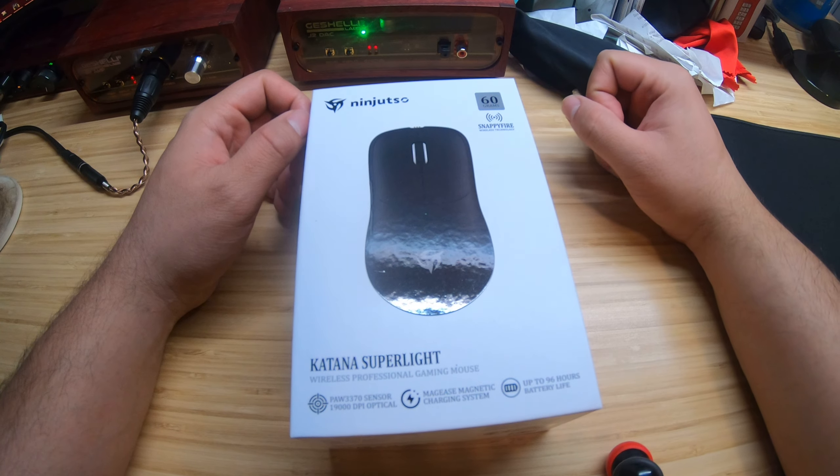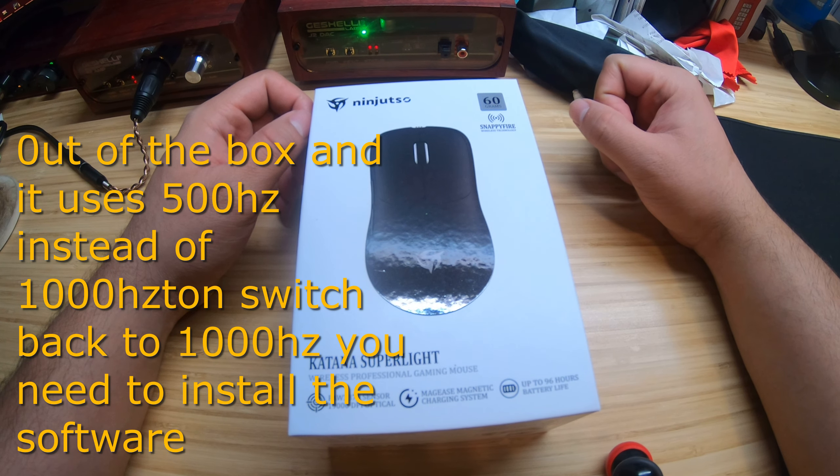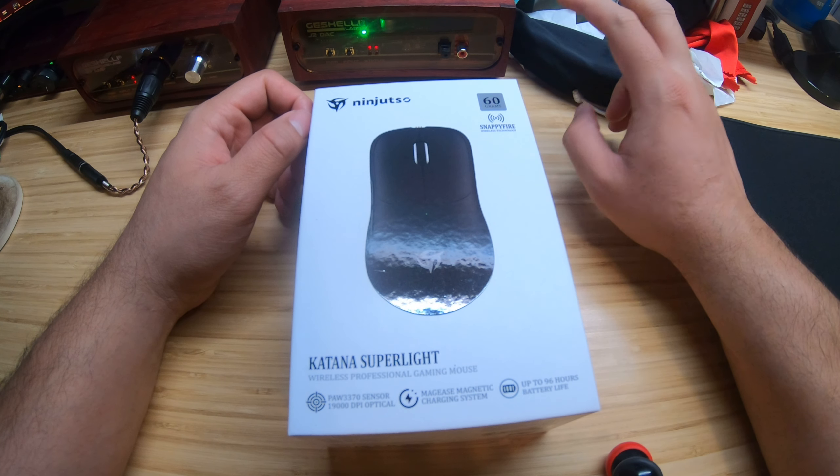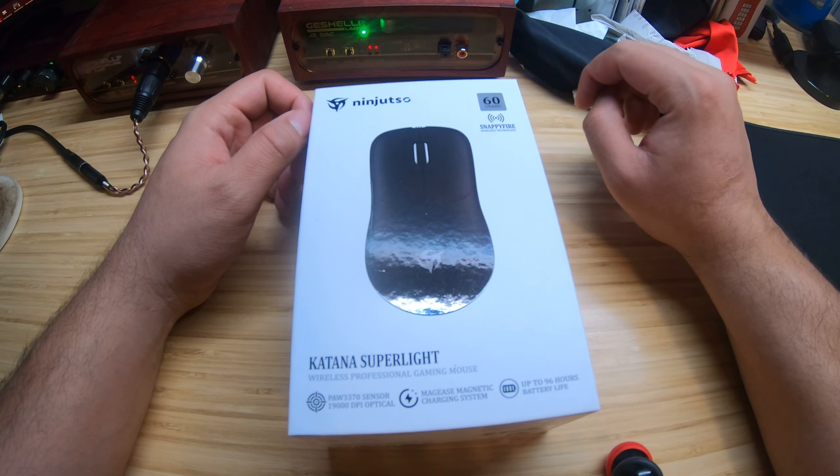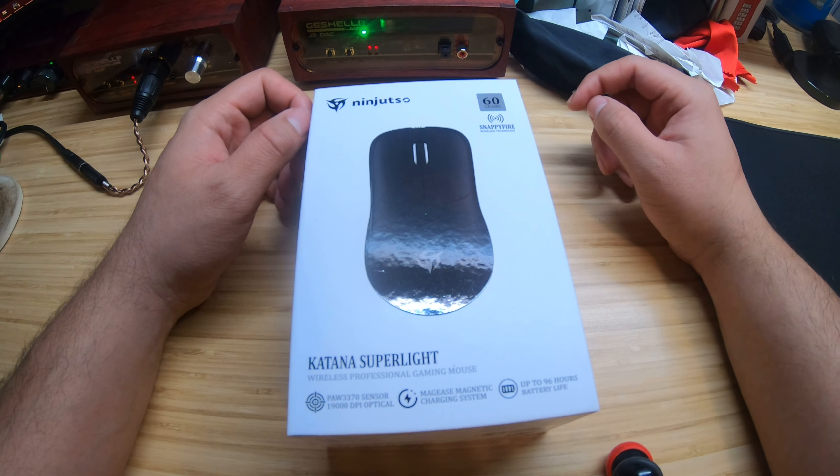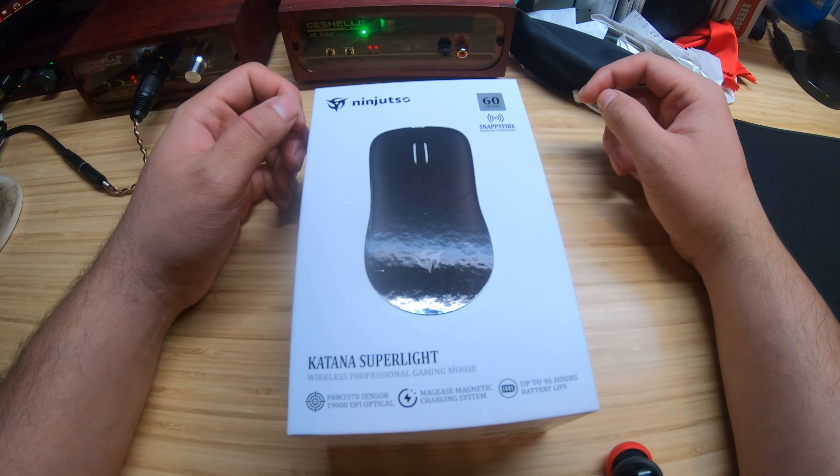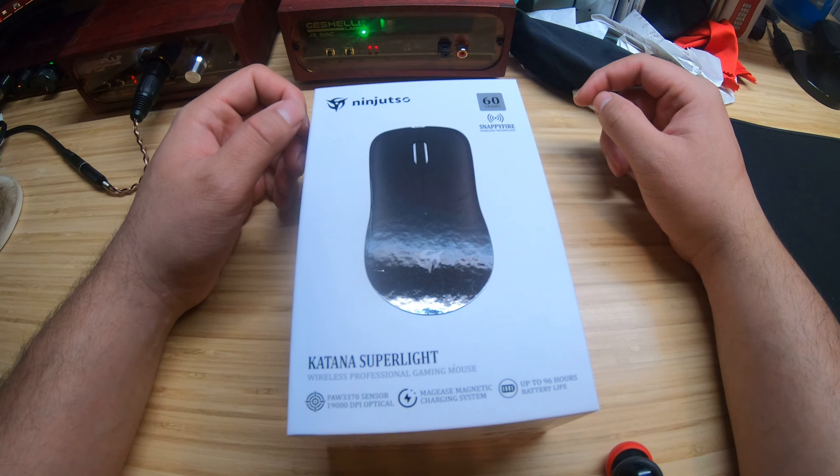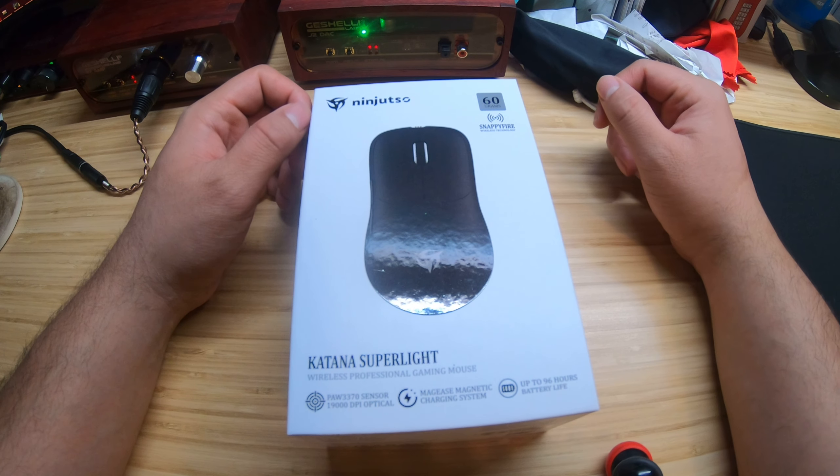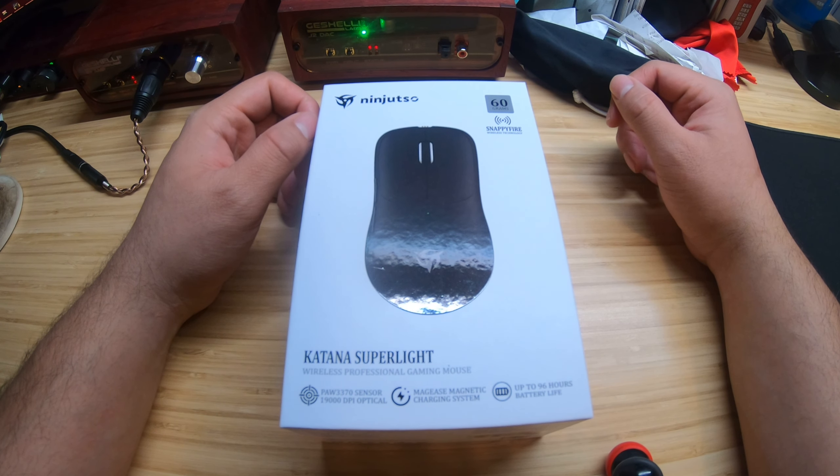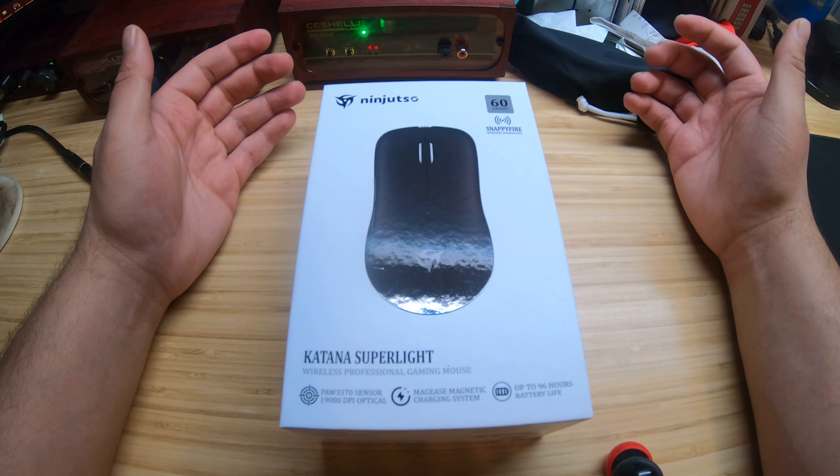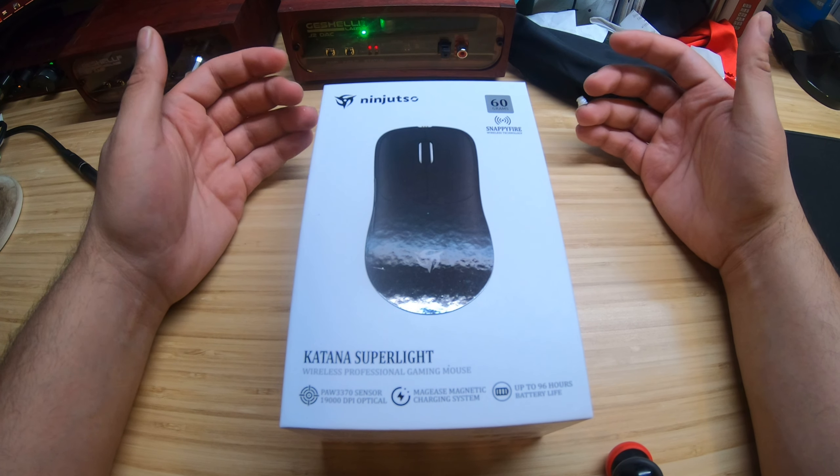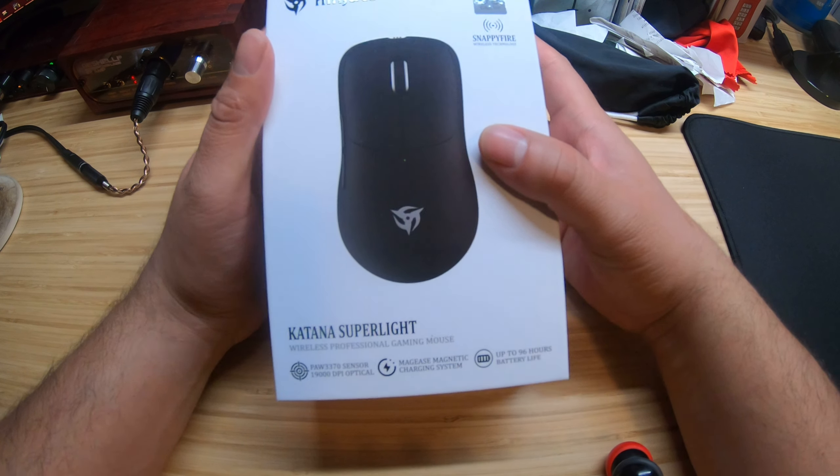Good evening ladies and gentlemen, welcome to my YouTube channel once again. Today we are doing two products in this video. The first one right here is the Nijitsu Katana Super Light. I've been dying to get this mouse and I cannot wait to share the unboxing experience with you guys.